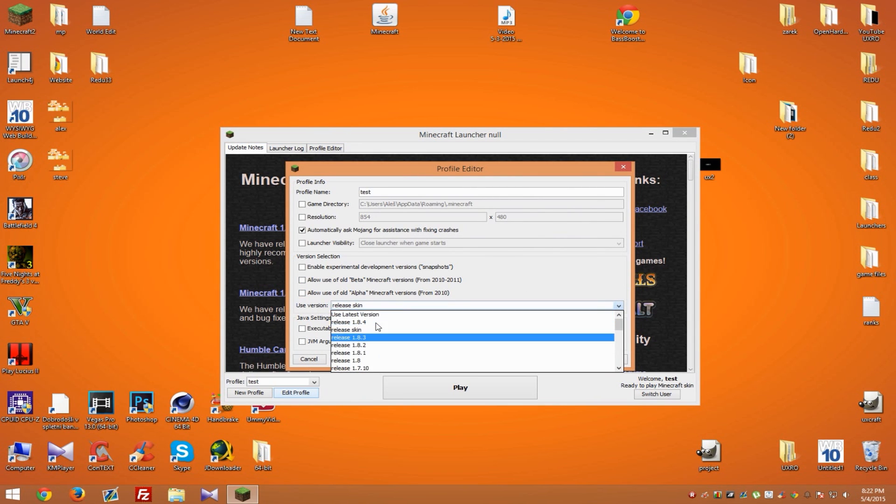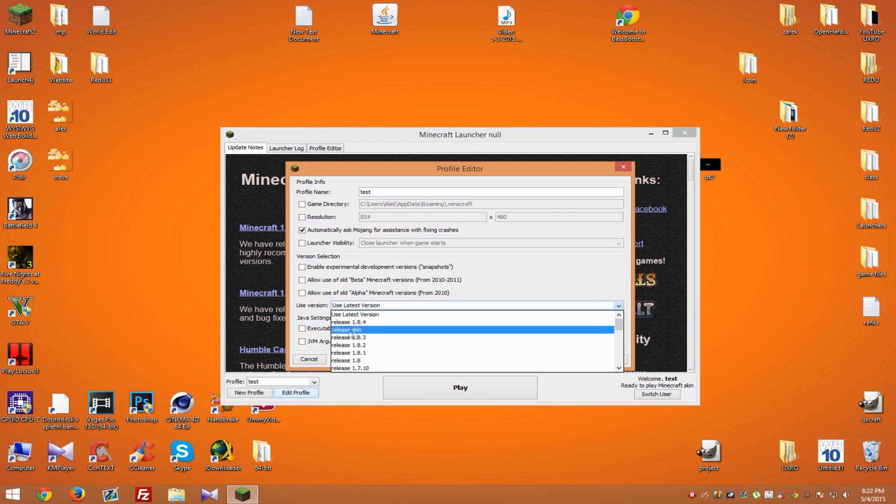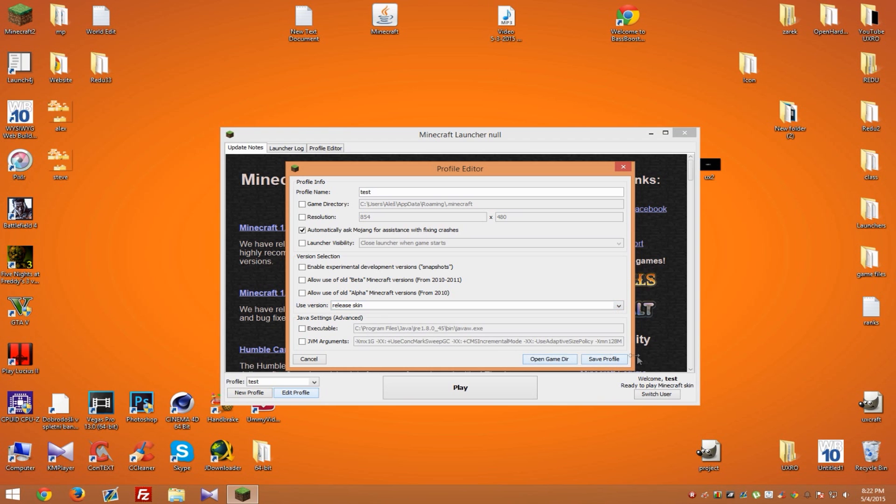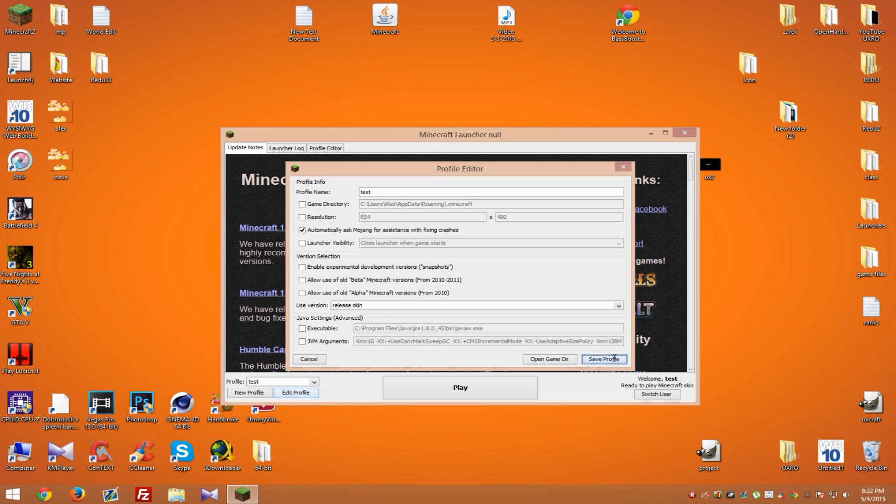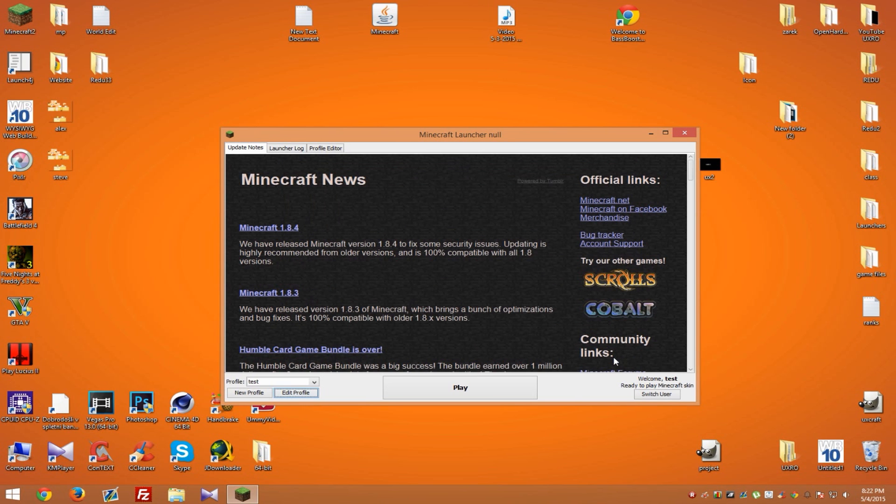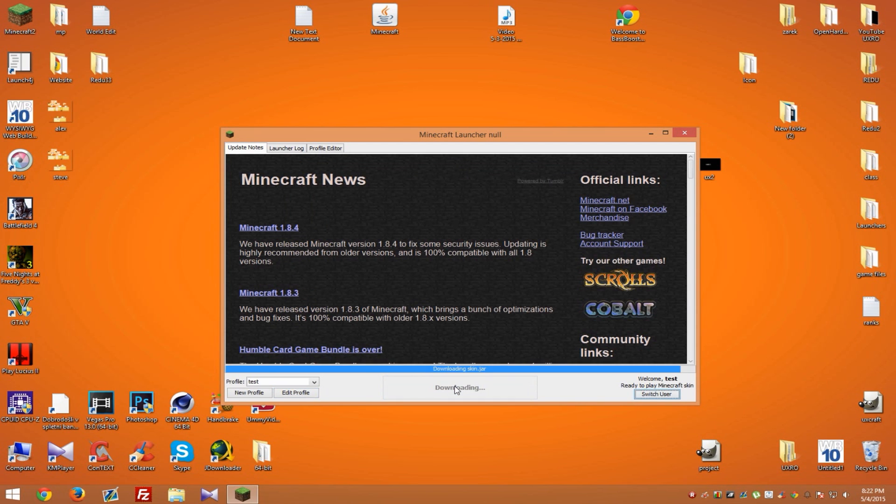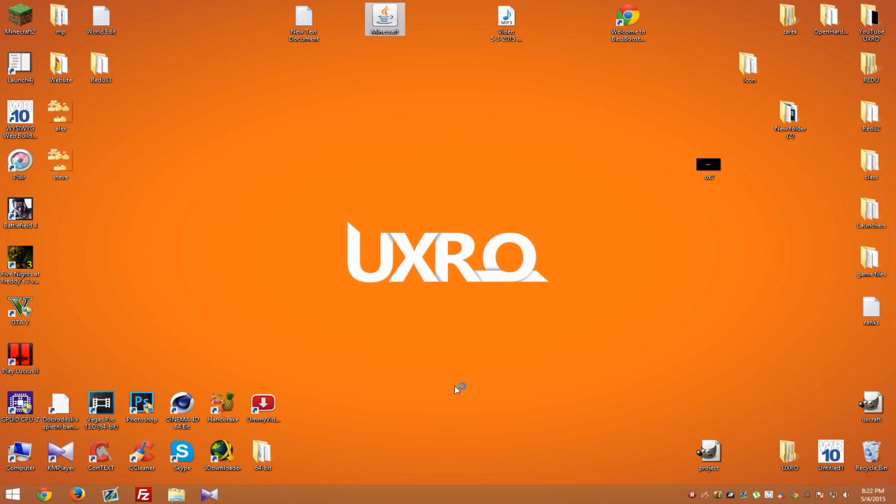Select and hit Save Profile. Now simply hit Play and the game will start.